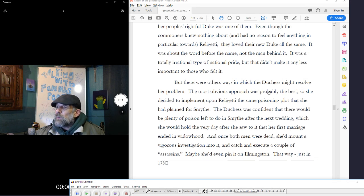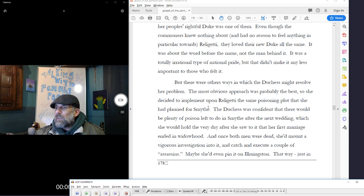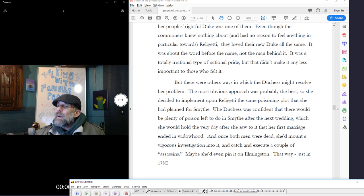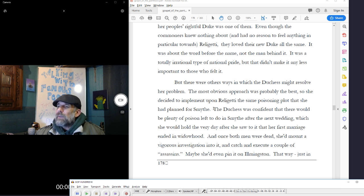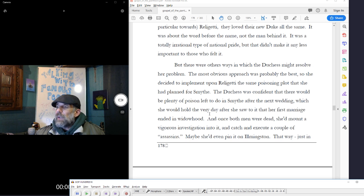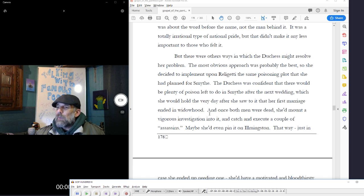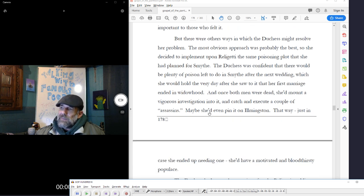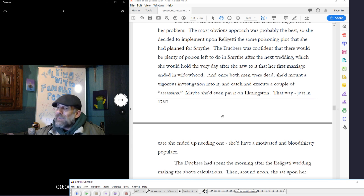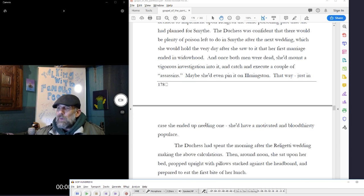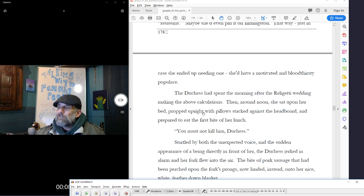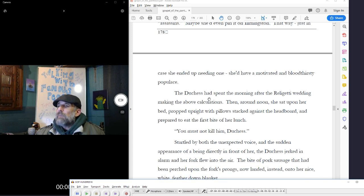But there were many other ways in which the duchess might resolve her problem. The most obvious approach was probably the best, so she decided to implement upon Religetti the same poisoning plot that she had planned for Smythe. The duchess was confident that there would be plenty of poison left to do in Smythe after the next wedding, which she would hold the very next day, after she saw to it that her first marriage ended in widowhood. And once both men were dead, she'd mount a vigorous investigation into it and catch and execute a couple of assassins. Maybe she'd even pen it on Elningston. That way, just in case she ended up needing one, she'd have a motivated and bloodthirsty populace.